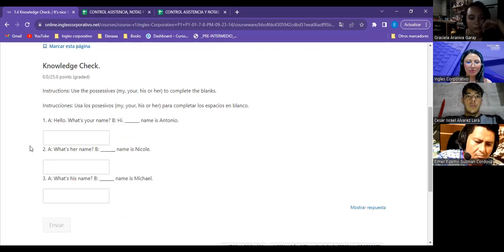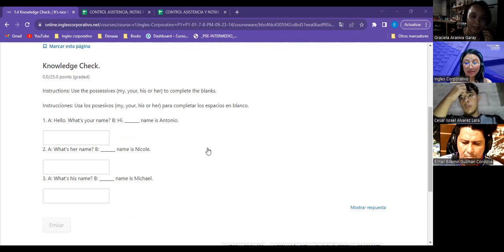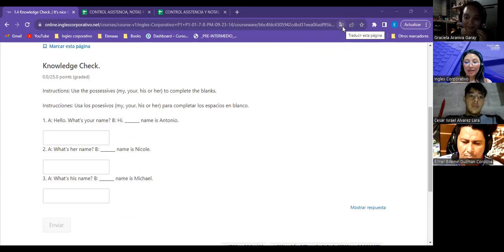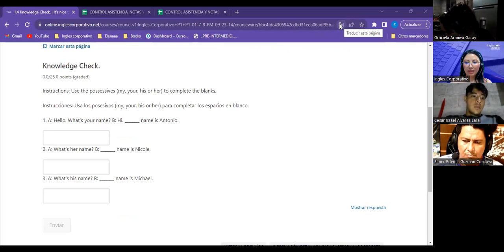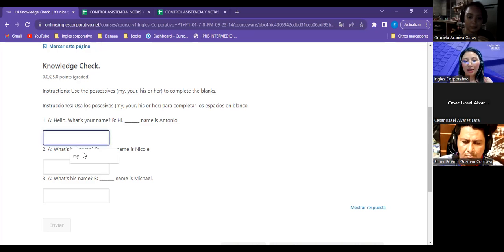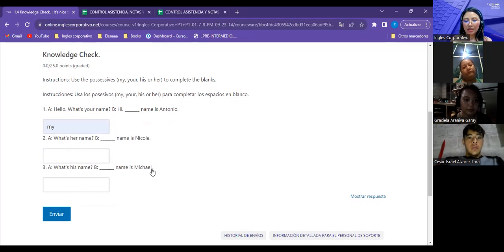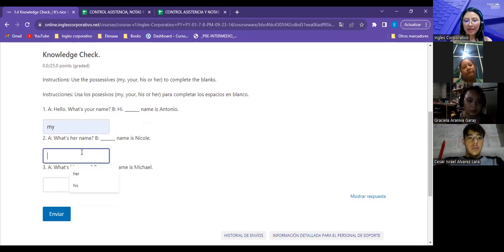El primer ejercicio de possessive adjectives — mío, tuyo, de él, de ella — es quite easy, muy corto. Una estudiante recomienda que tengan cuidado de no activar el traductor automático al español en el navegador, porque eso causó problemas en las tareas. Hay que mantener la plataforma siempre en inglés y evitar tocar esa opción de 'traducir esta página', porque al estar en español ya no es lo mismo responder la estructura en inglés.